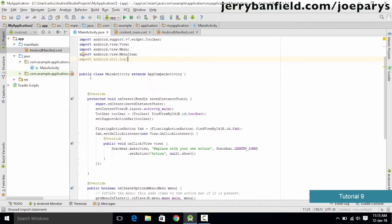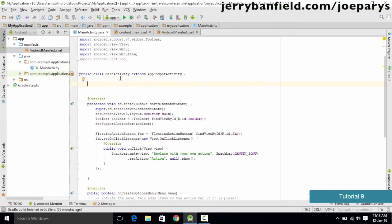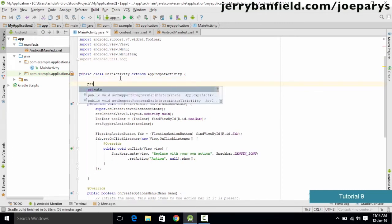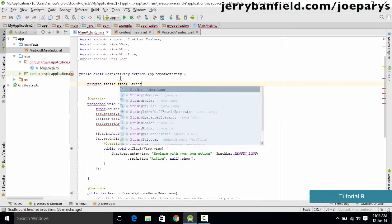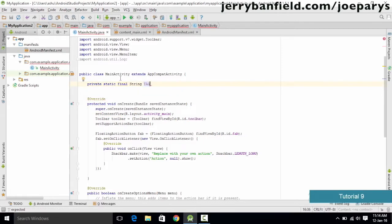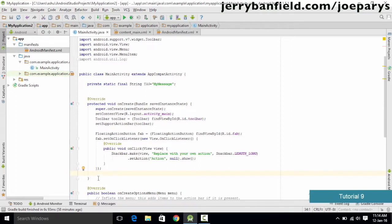Next, inside the public class MainActivity, we create a string: private static final String tag = "my message". Once we are done with this, we need to go into the onCreate method and print out the log information there.